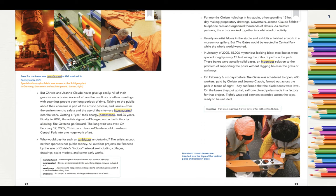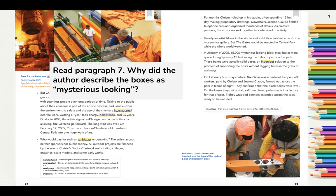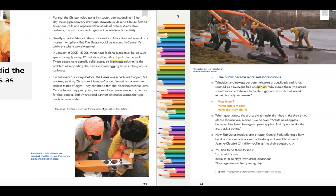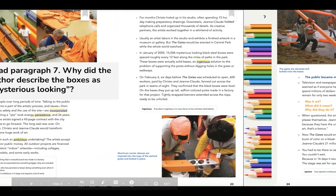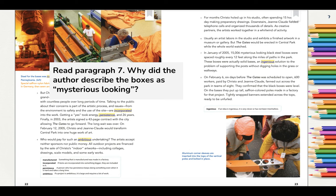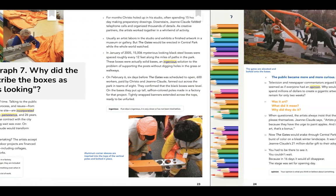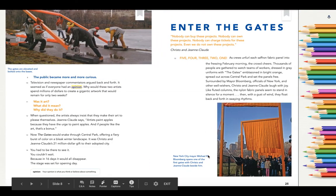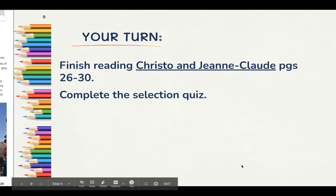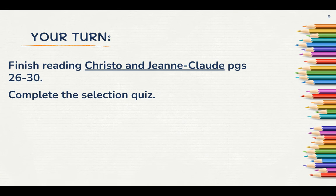When I say go, I want you to pause this lesson to read page 23, paragraph 7, and then answer the following question in your reading journal or on the handout: Why did the author describe the boxes as mysterious looking? Pause now to do this. Now that you've answered this question on your own, continue reading from page 24 through 30 in your student handout, then complete the selection quiz that is linked into the framework for today.